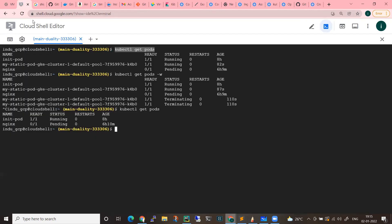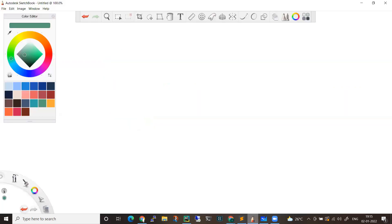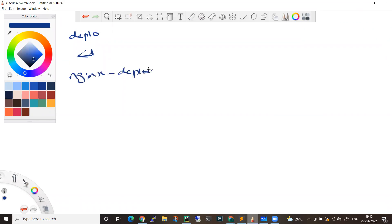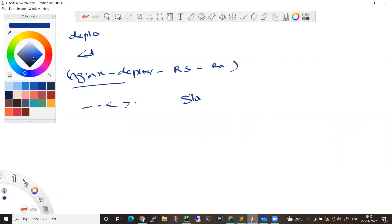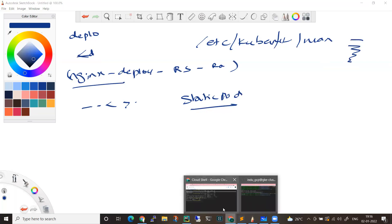Once a mirror pod is created, you cannot control it from the API server or perform any sort of operations. By default, the pod name will be: name-hyphen-node-name. The naming convention for a deployment is: nginx-deploy (deployment name), hyphen, replication set name, hyphen, random name. But for a static pod, the naming is simply your pod name suffixed with the node name. In general, the path is /etc/kubernetes/manifests.